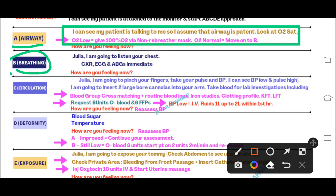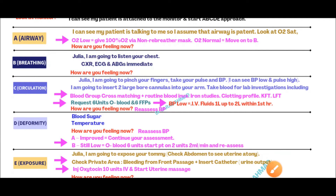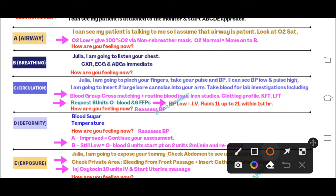For Breathing, there is no need to complete all steps such as inspection, percussion, and palpation. Simply say: 'I am going to listen to your chest.' After auscultating the chest, say: 'I am going to order a chest X-ray, ECG, and ABG.' The most important part in the postpartum hemorrhage OSCE station is the Circulation, and your main focus should be on circulation because the patient is bleeding.